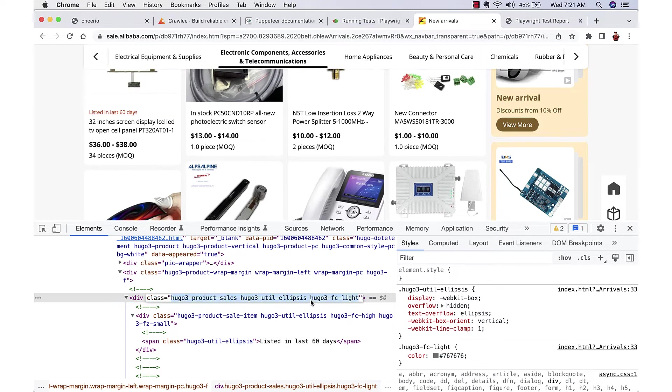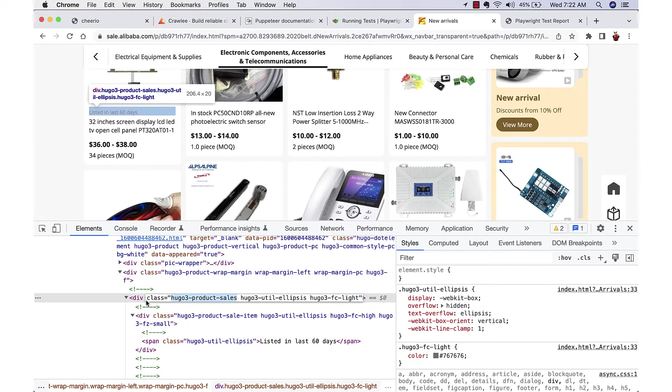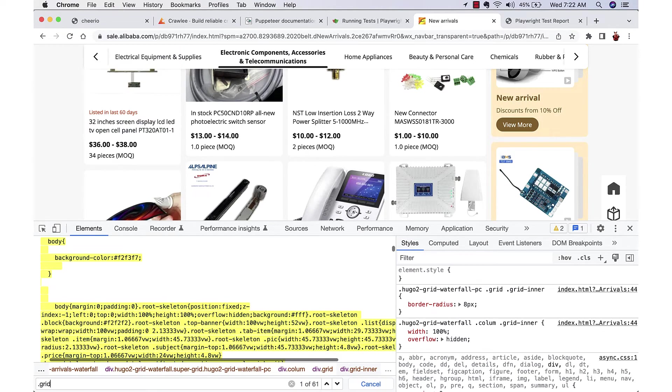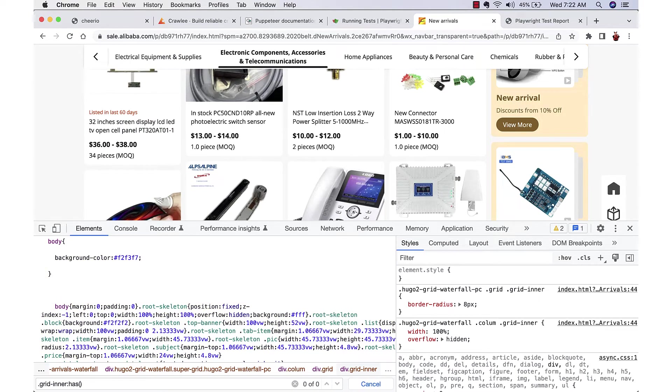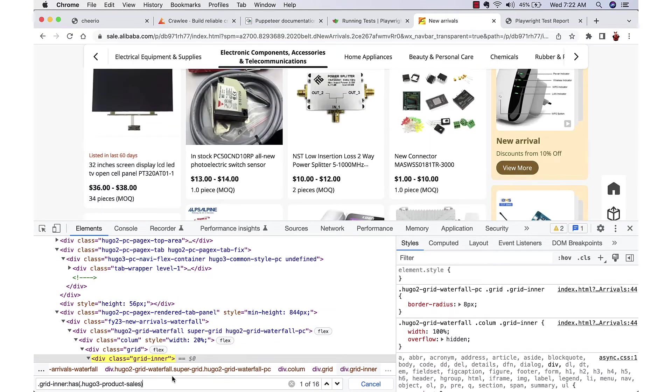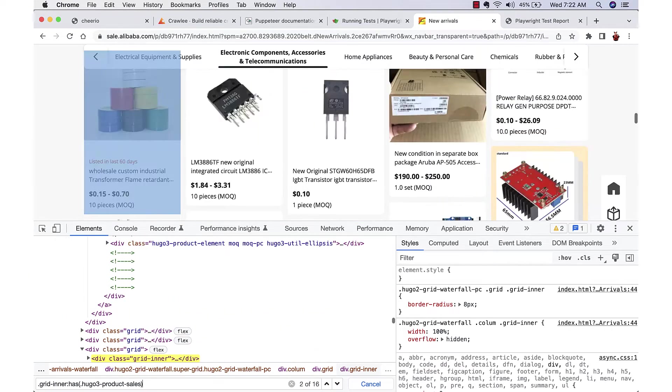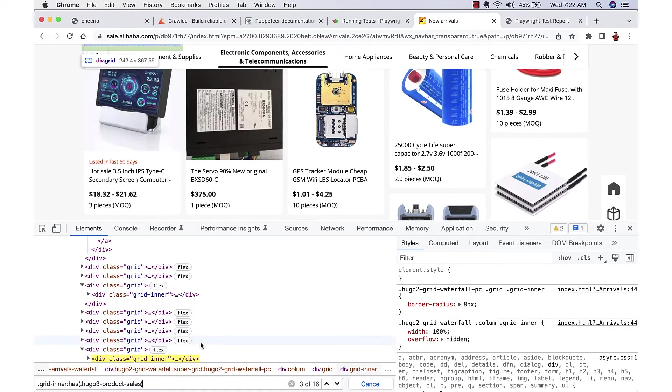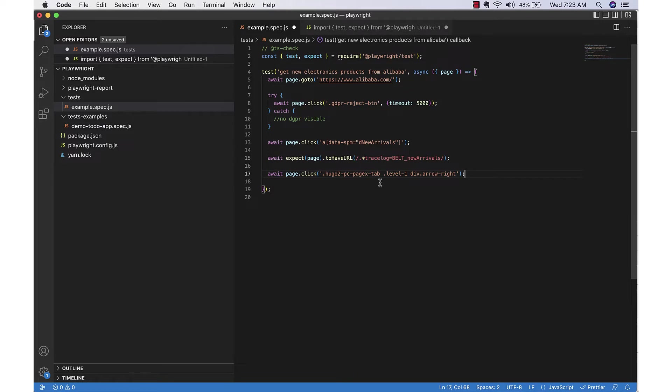So whenever this is available, we will have this product sales class, but what we want to select is the grid inner. So we can utilize the new CSS selector which is 'has', so we can say grid inner which has this particular class.